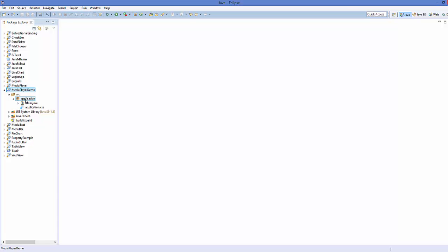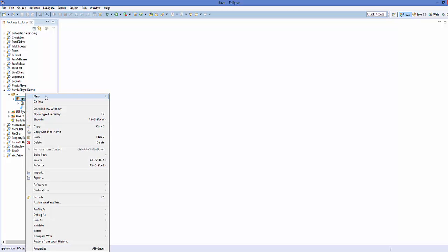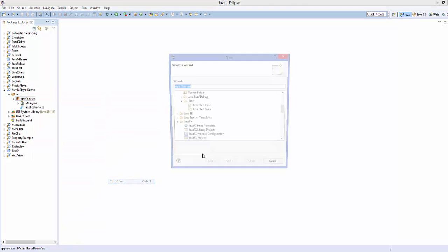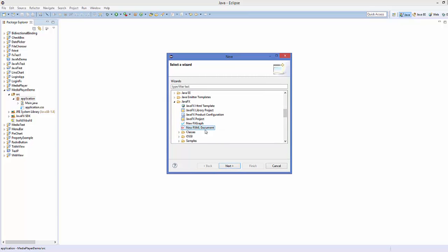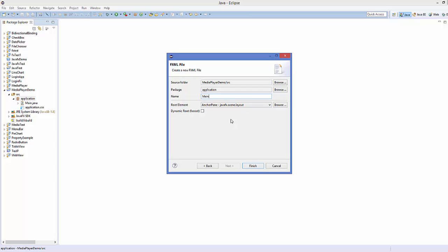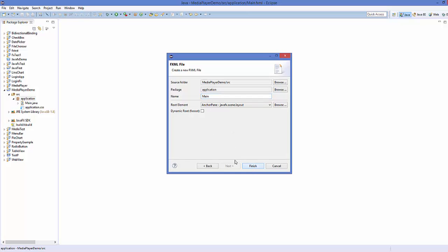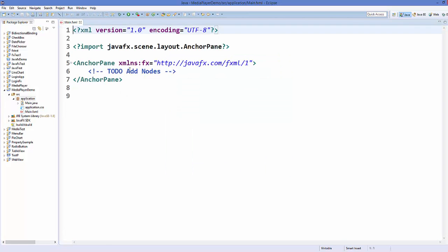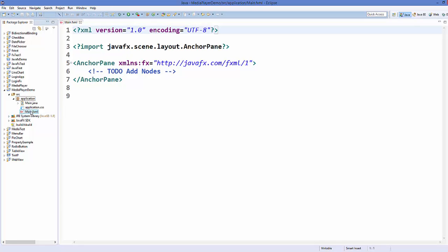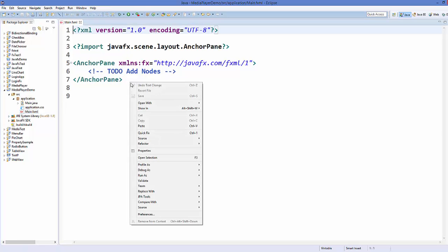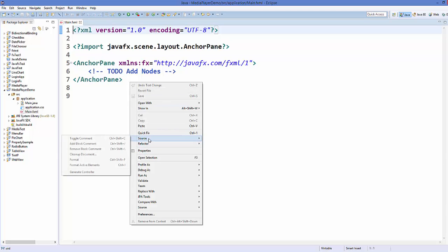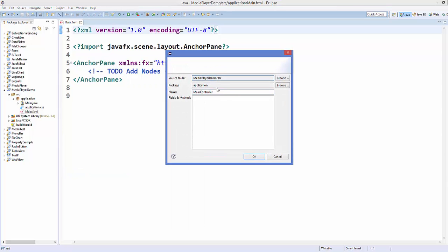We are going to create an FXML file inside our application package. Right-click on your application package, go to Others and create a new FXML document named 'main.fxml'. Then right-click on main.fxml, go to Source and select Generate Controller, which creates a controller class called MainController.